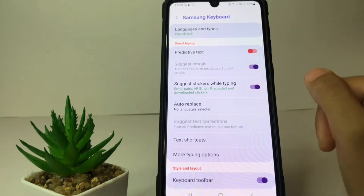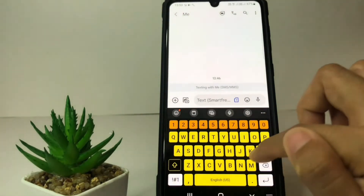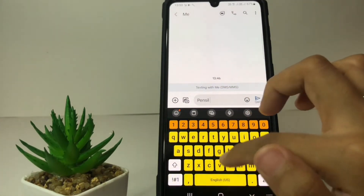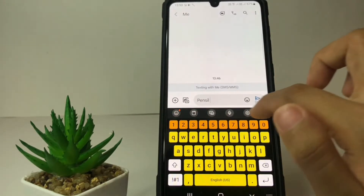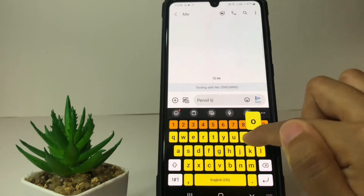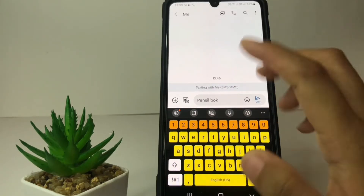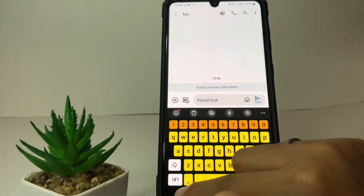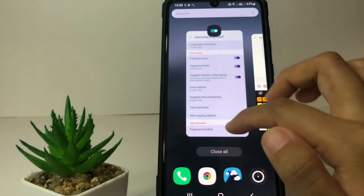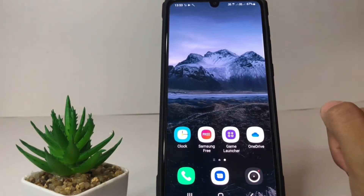Now let me try again. I'll type 'pencil' with an 's' — and you can see there's no autocorrect suggestion at the bottom. I'll also type 'book' with one 'o' — and yeah, the autocorrect is already turned off.